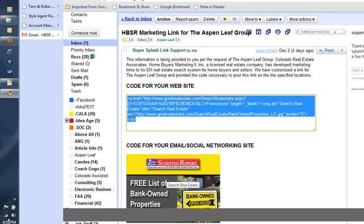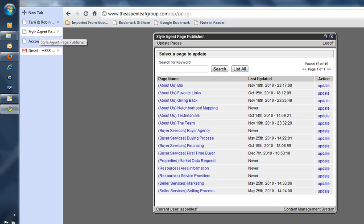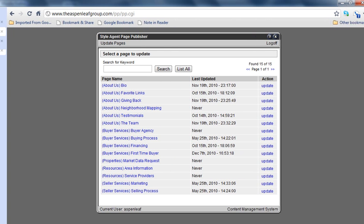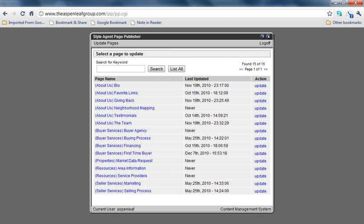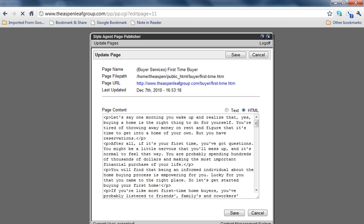So then what we're going to do is we've logged into the real estate website, and we're going to update the page that we want to put that on. So the first one we wanted to put that on was this first time buyer page, so we're going to click on update.